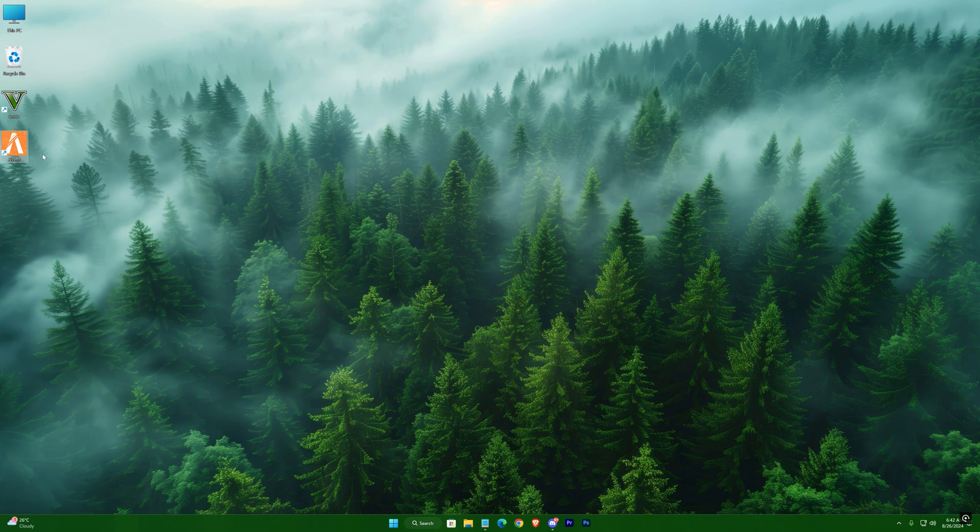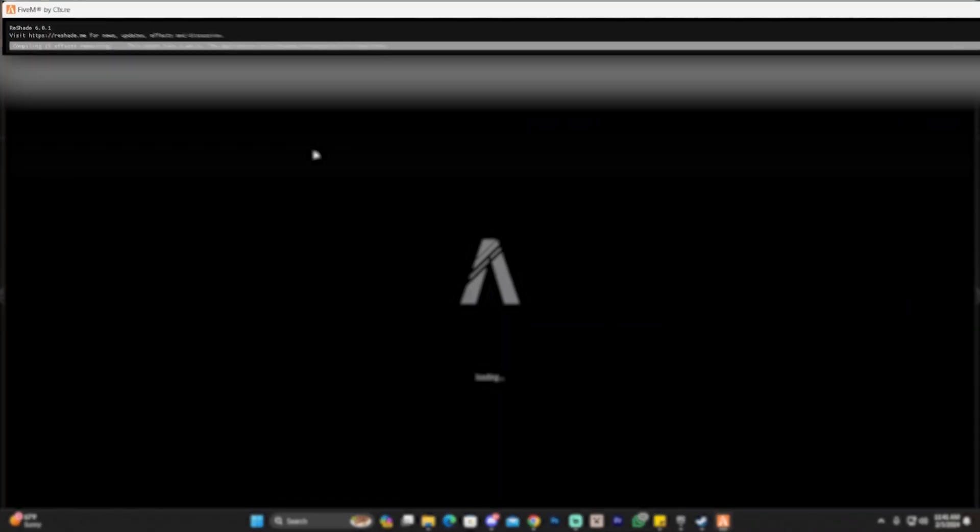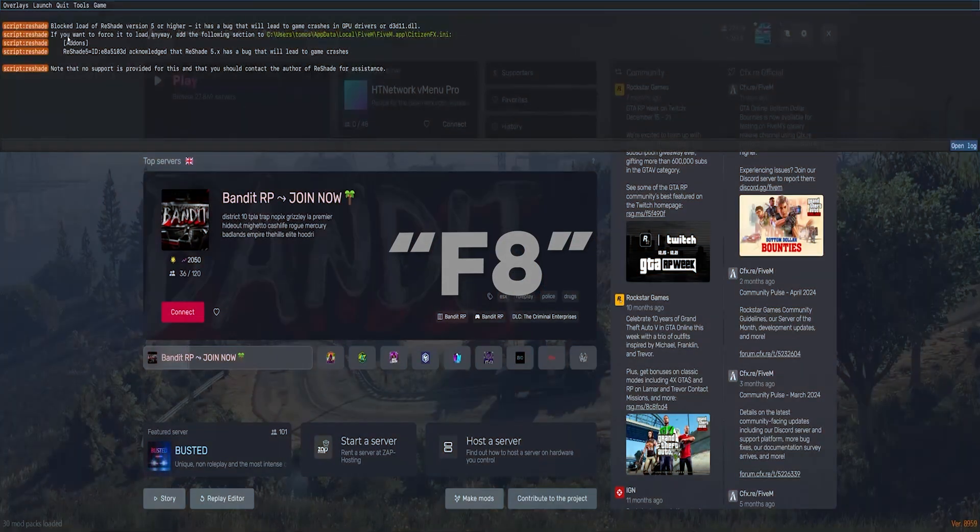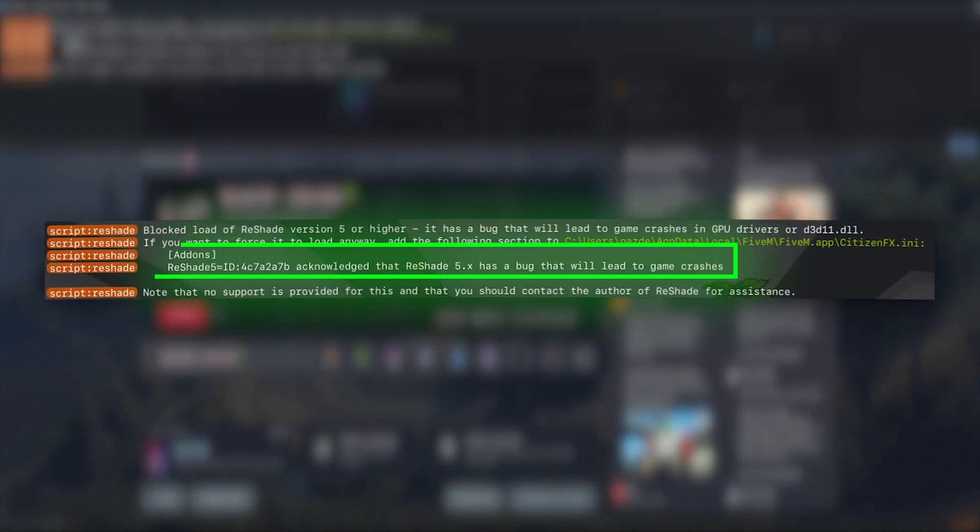That's it. Now open up 5M. If your shaders load up like this, it's fine. But if they don't, just hit F8. You'll see this kind of log. You just need to copy this text.